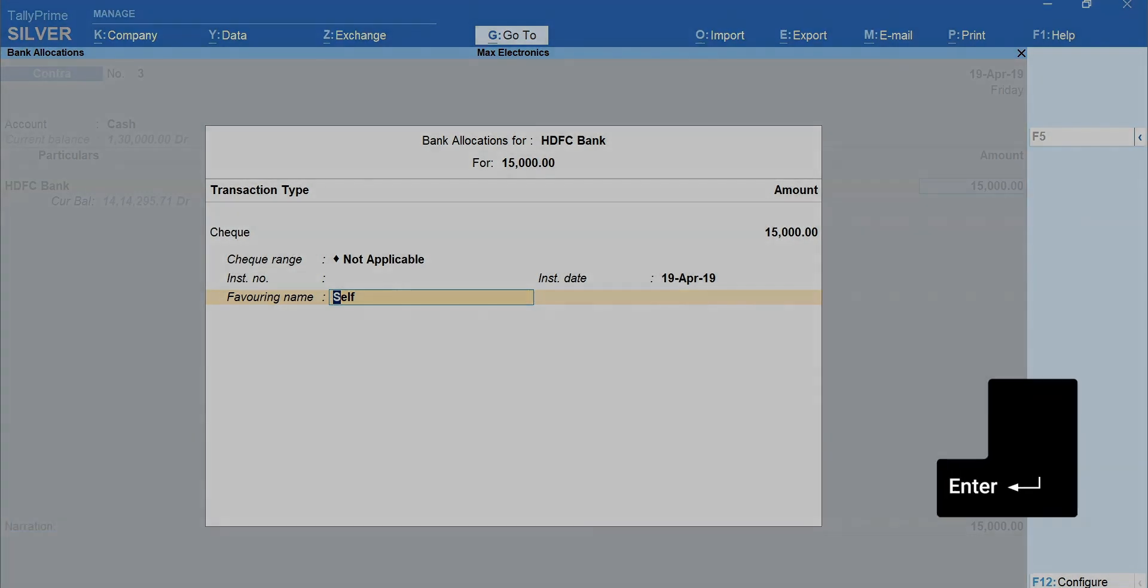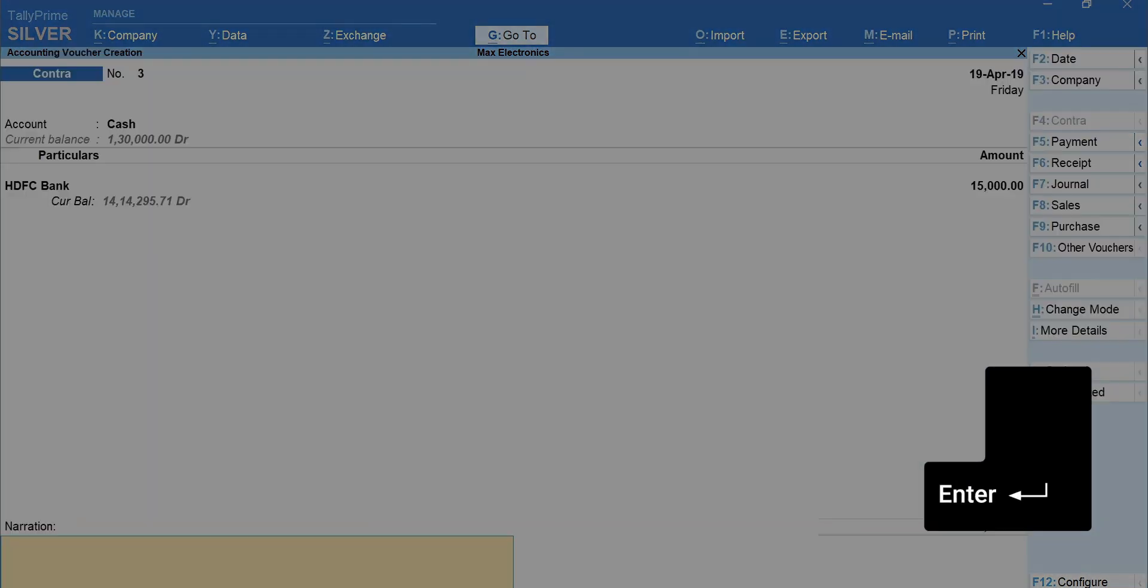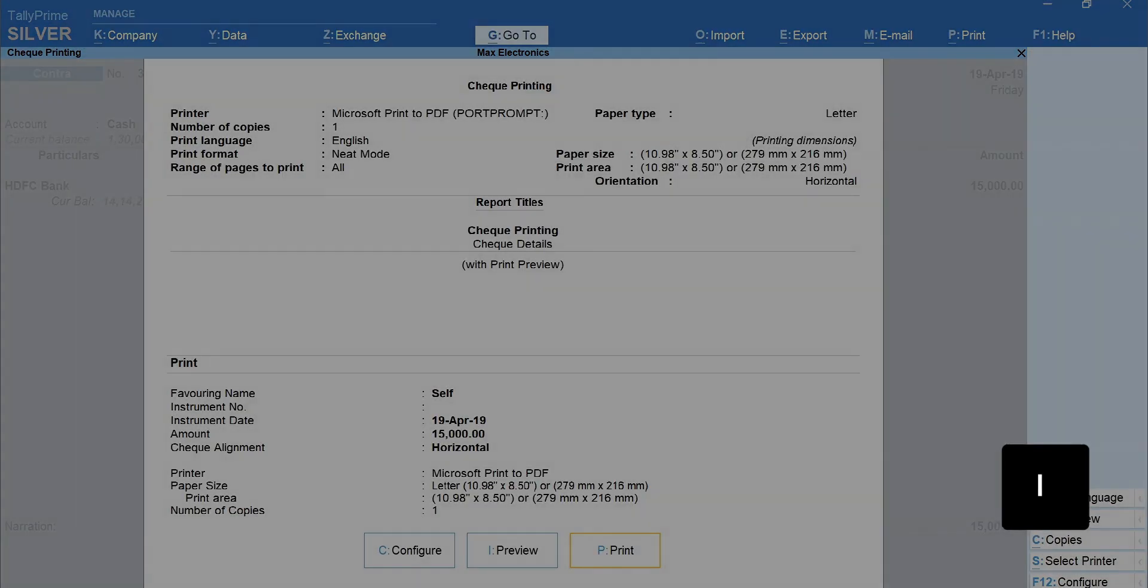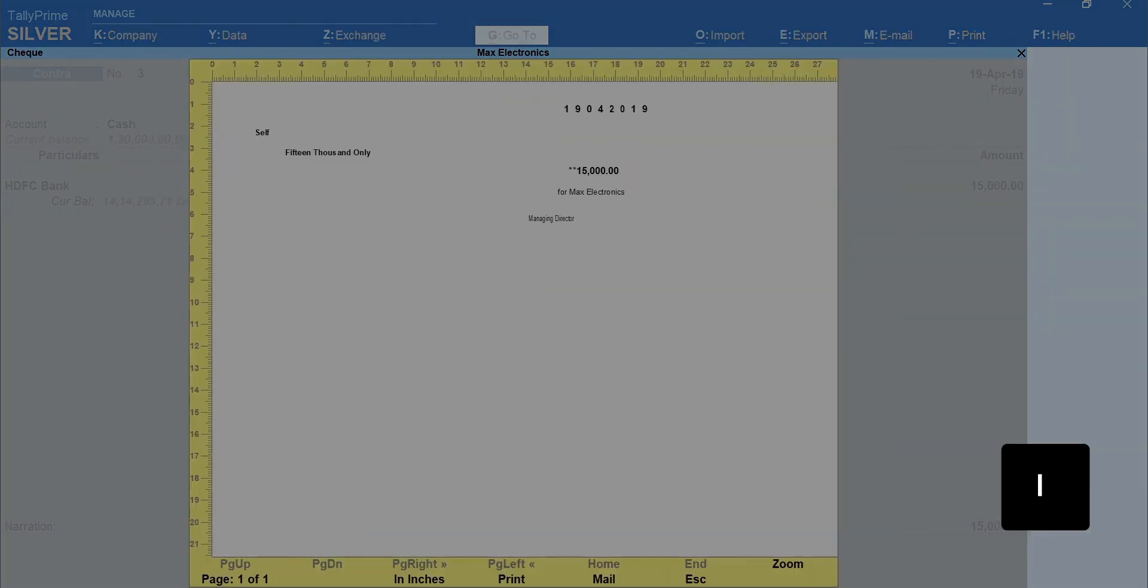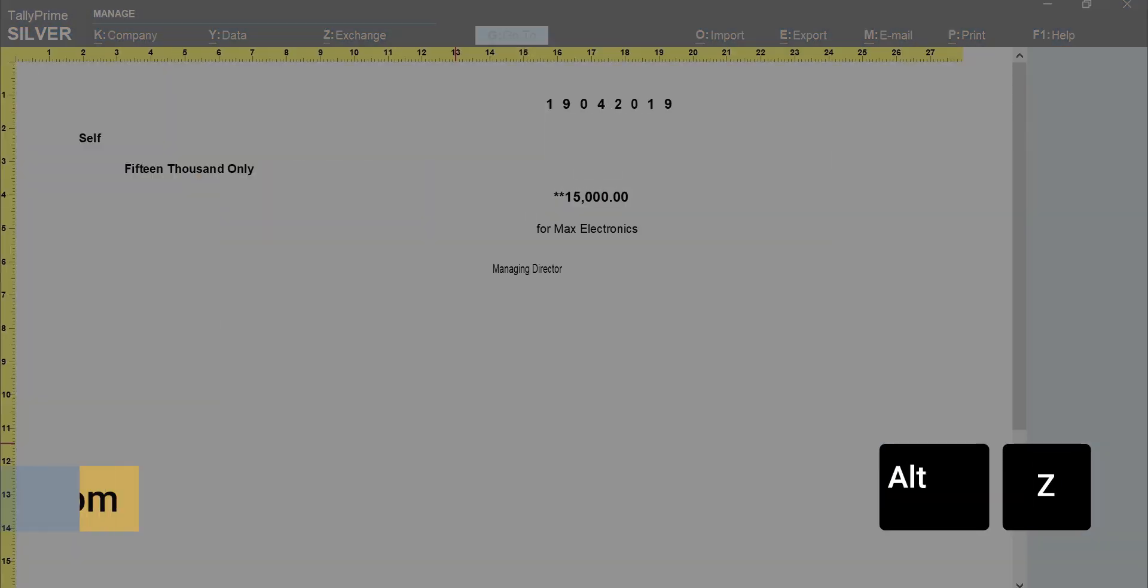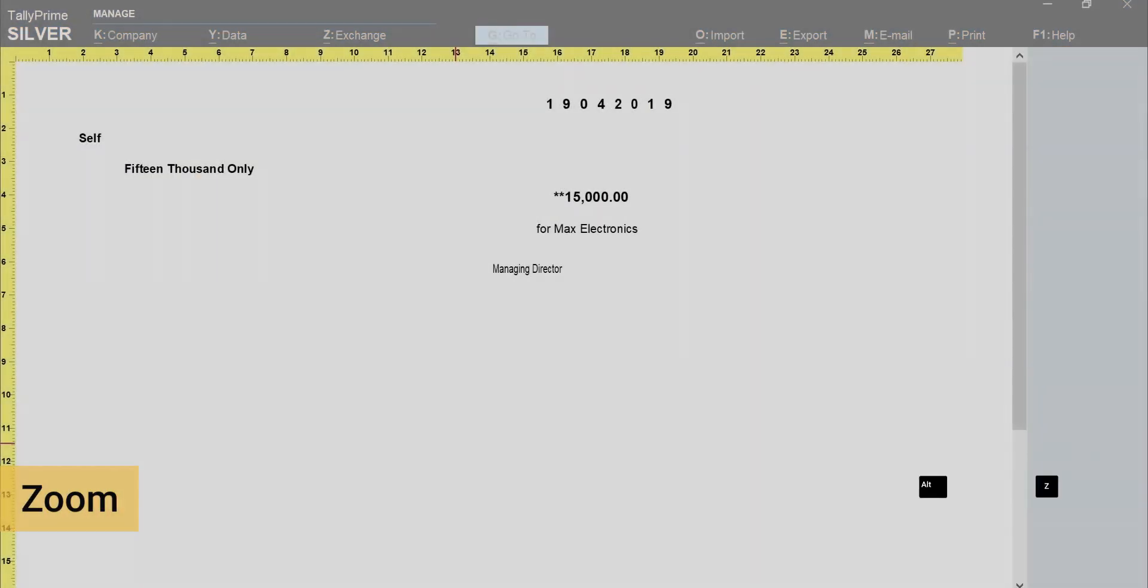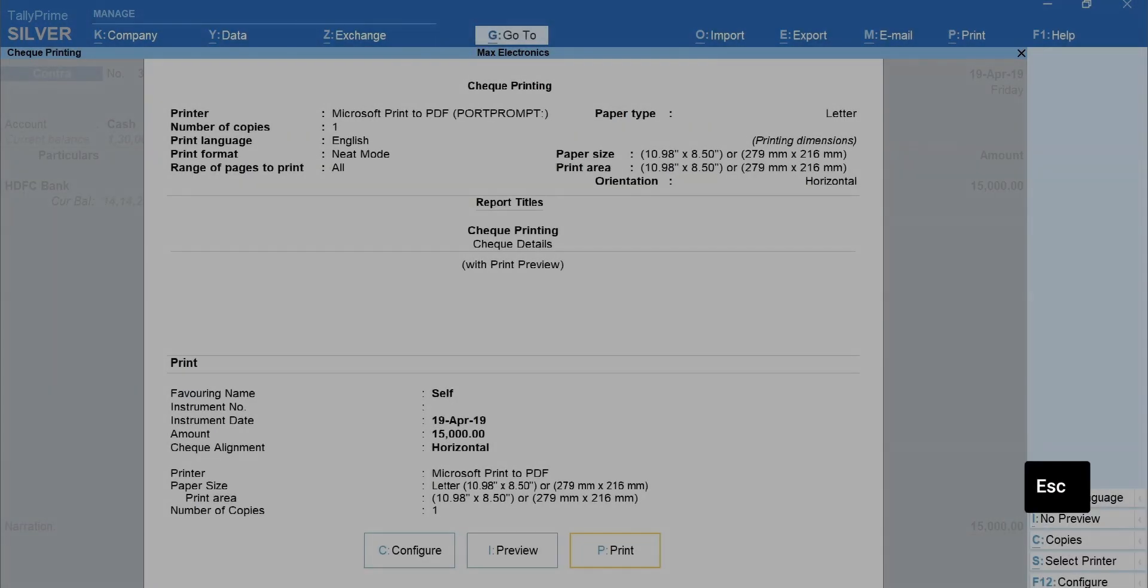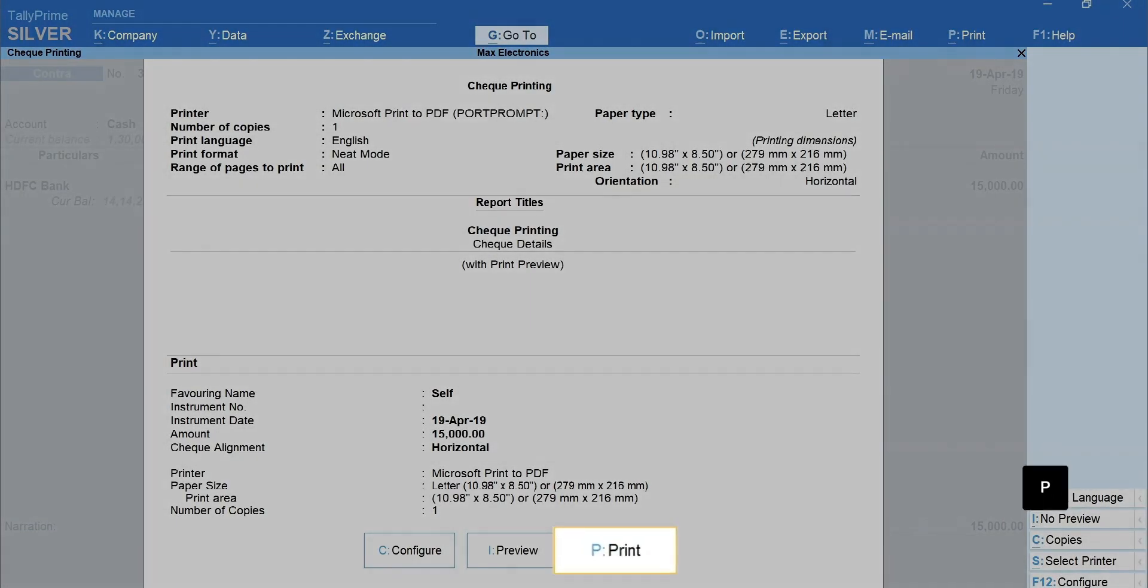Press Enter to move forward. Mention the narration. Enter and accept the voucher. Press I for preview. Alt plus Z for zoom. Press Escape to go back. To print, press P.